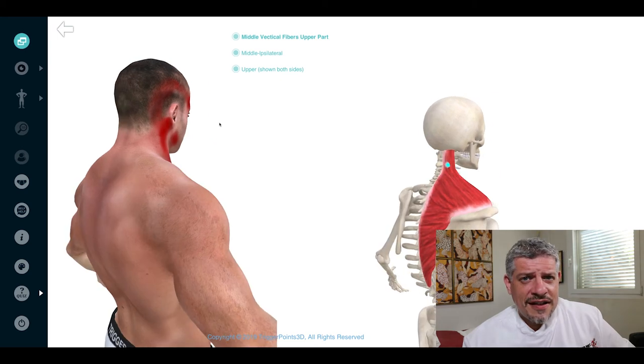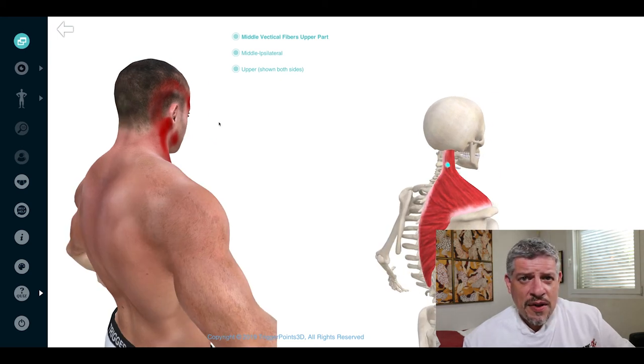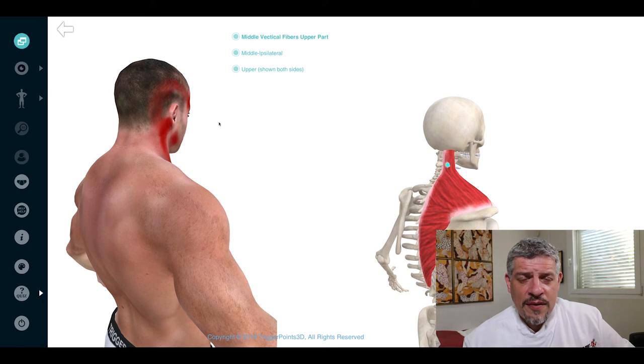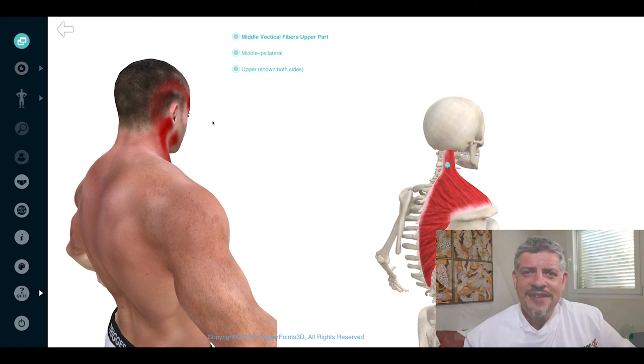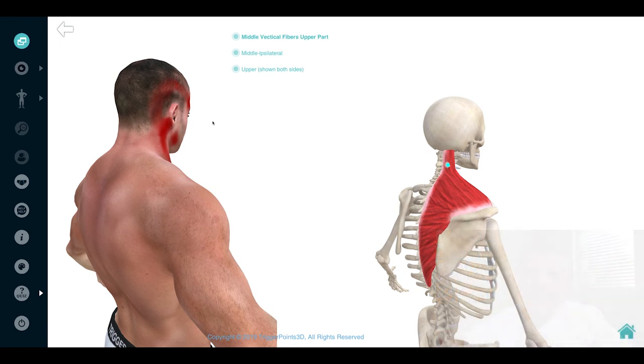So that's the trigger point of the week. This week, the trapezius muscle, upper, middle and lower fibers. I hope you found that interesting and look forward to seeing you again next week. Thank you.